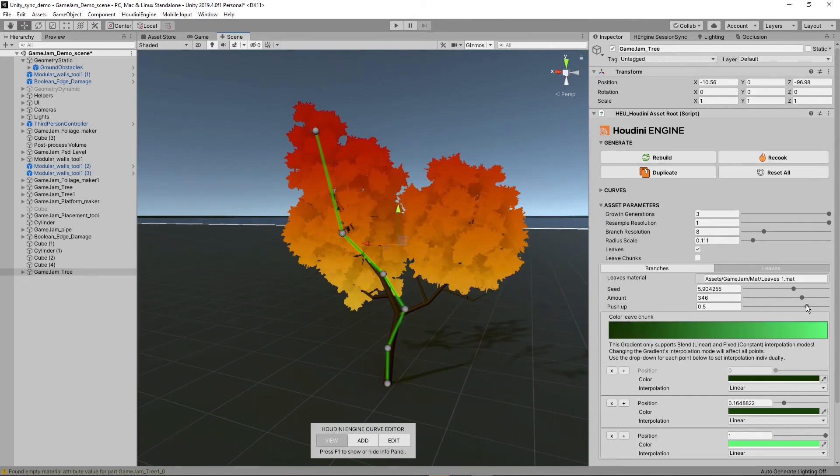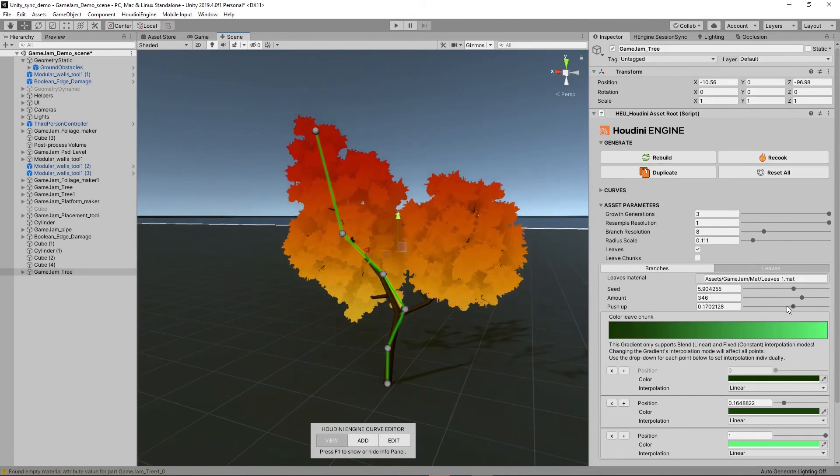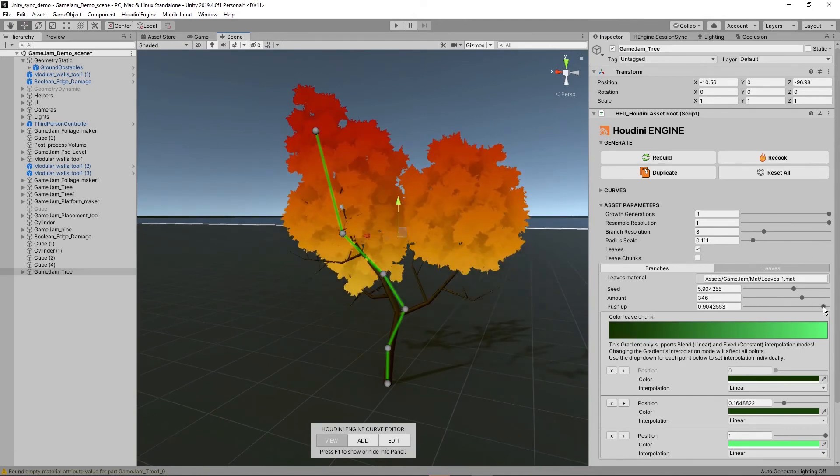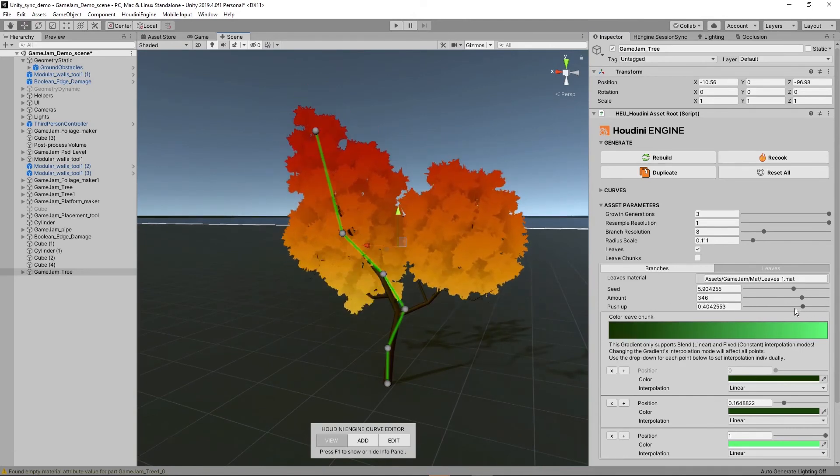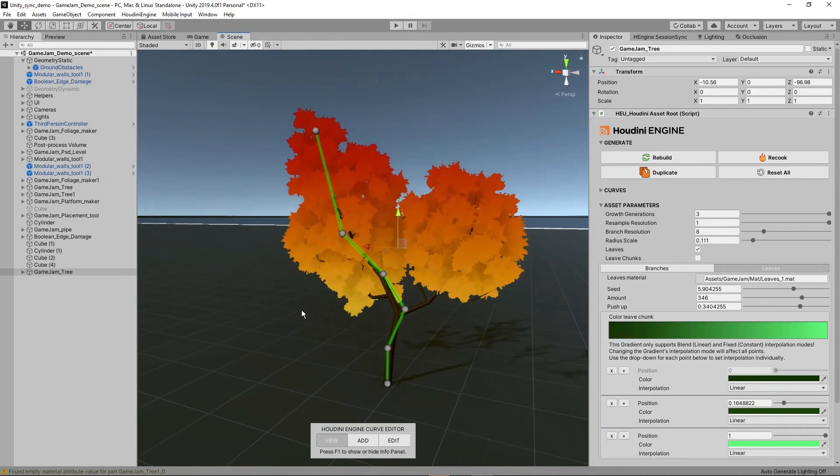We can also push up the model or lower it. I like to push it up a little bit so we can see more of the branching going on.